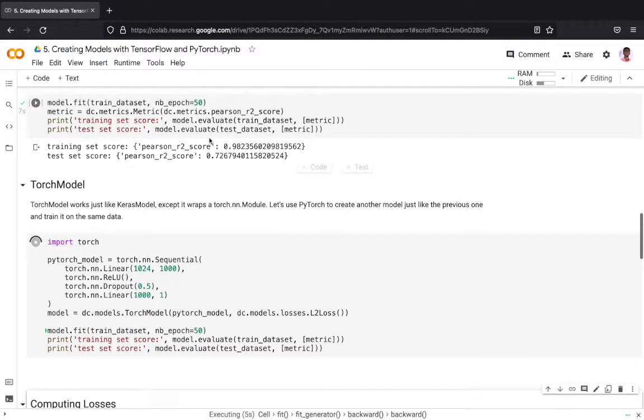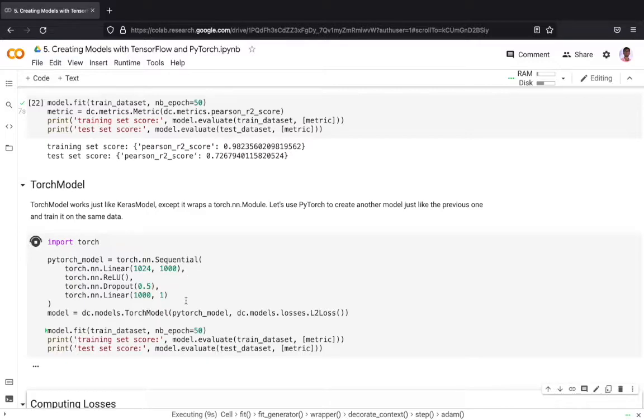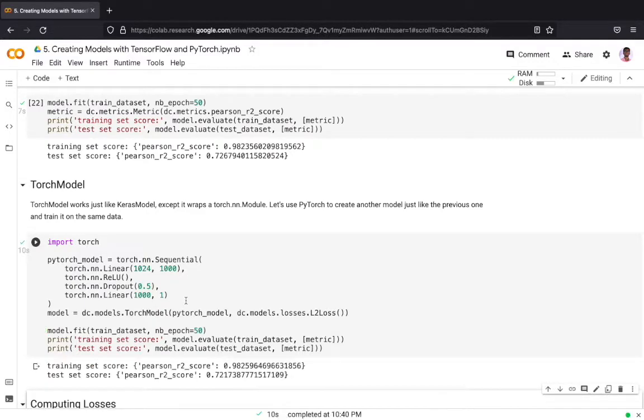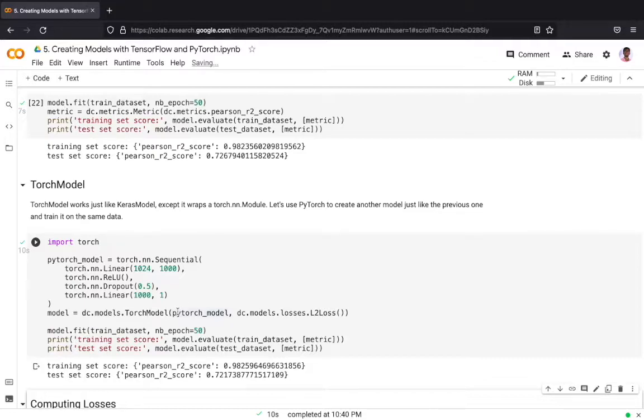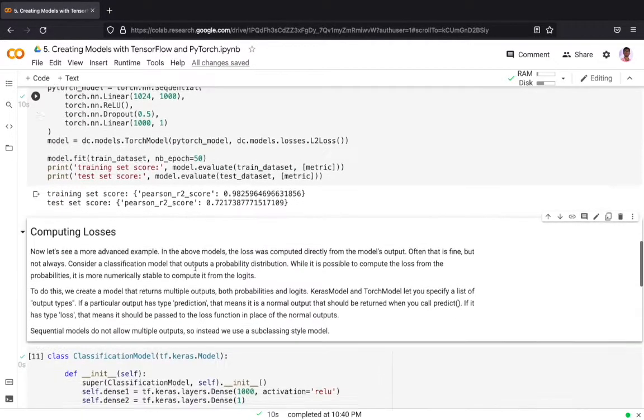We are using the evaluation metric as in the previous case, R2 score, and we should get approximately the same result because we are having the same model architecture and we are also training for the same number of epochs. We can see that we have a training score and test score almost as close to the previous case.